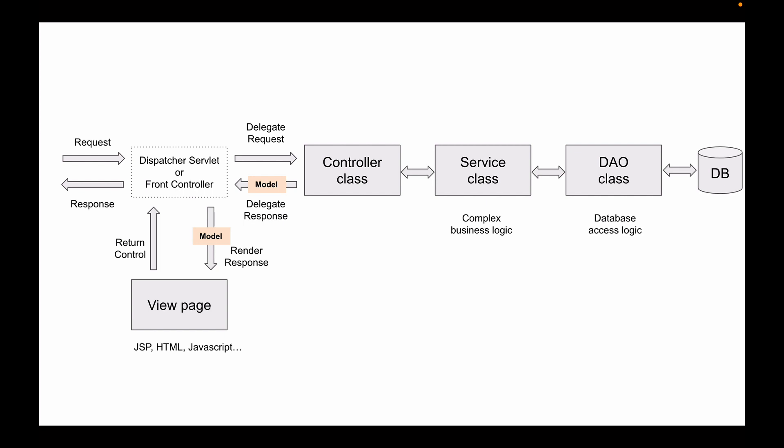It will be a service class that will work with this data access object, not a controller class. The controller class will be responsible for receiving a HTTP request and creating a model object which will be rendered in a view page.